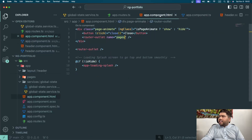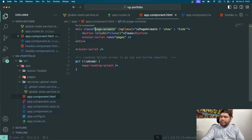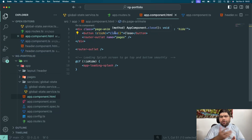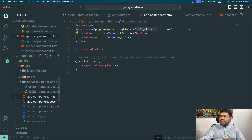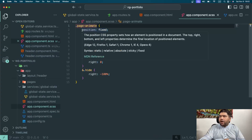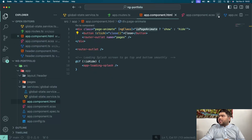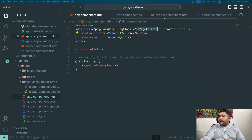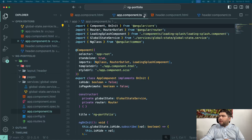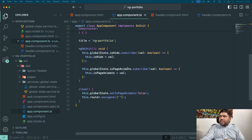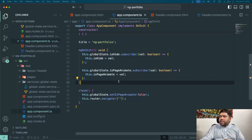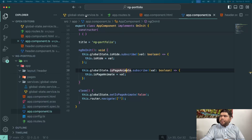In app component, I created a 'pageAnimate' div with show and hide logic to apply a transition from left to right and right to left. In the CSS, it's position fixed, right is zero, and it's offset by minus 100 so the whole page vanishes to the right side when hidden. Inside app component, I'm subscribing to the 'isPageAnimate' BehaviorSubject from the global state service.